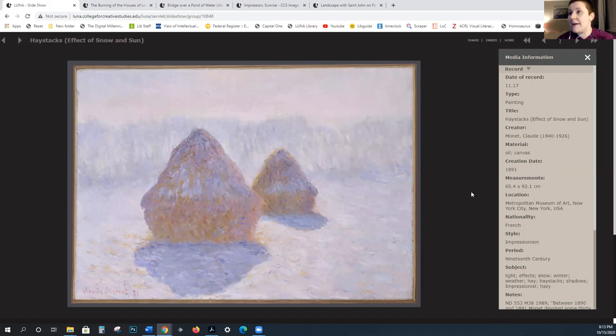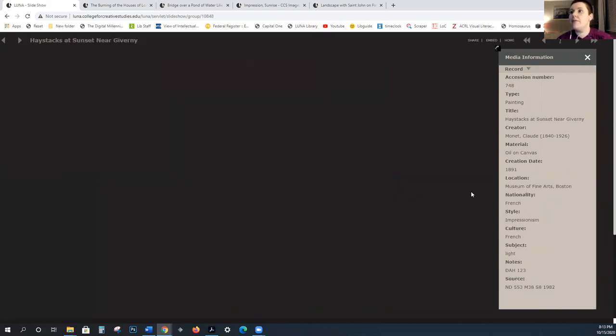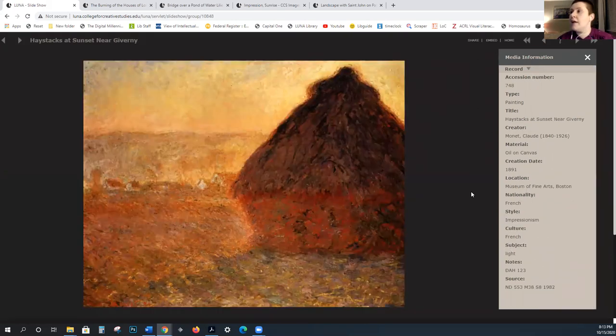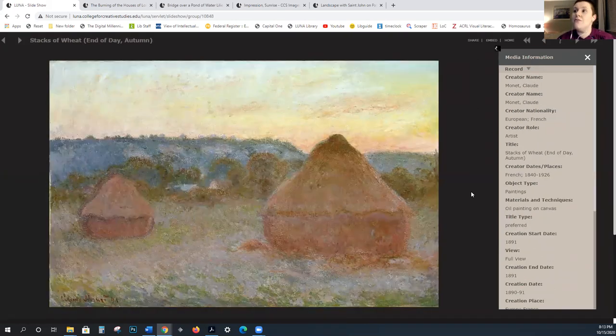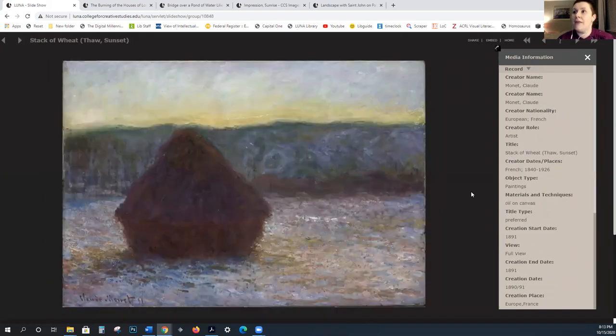We also see landscapes like Haystacks: Effects of Snow and Sun — Monet is very invested in these repetitive series.